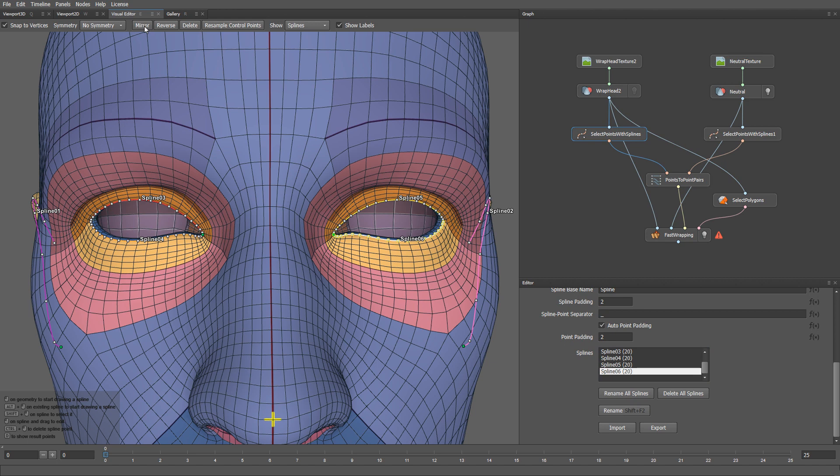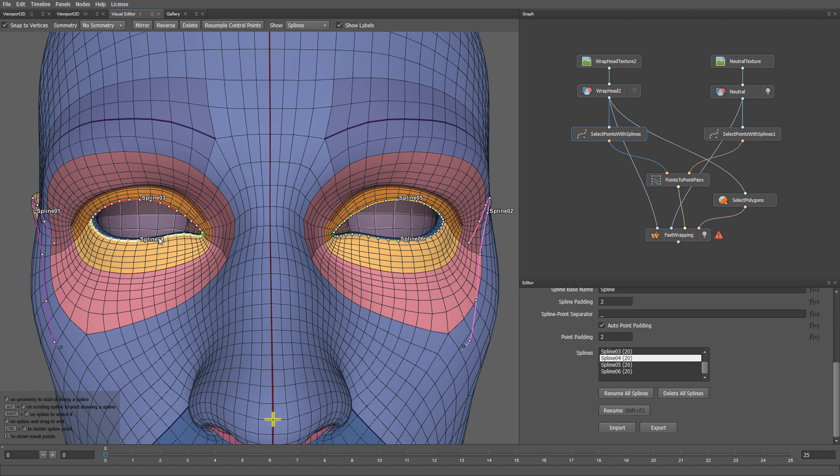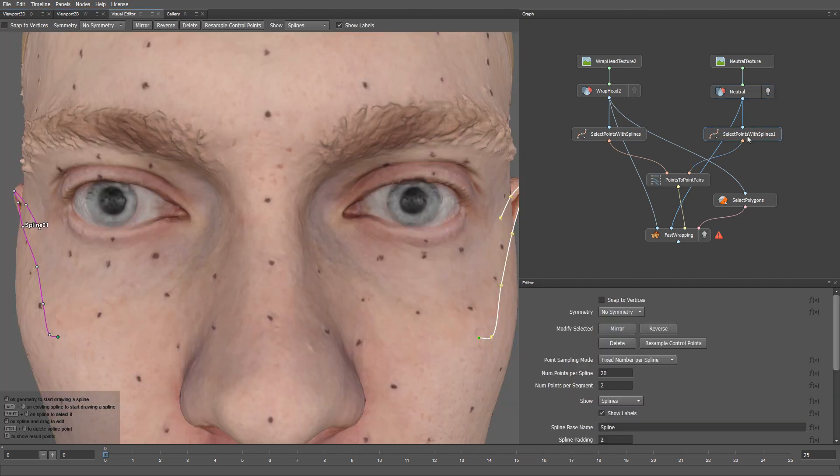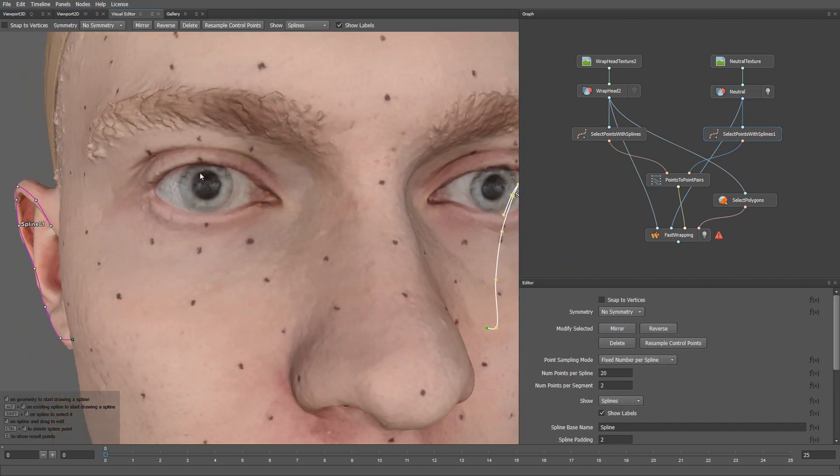Now I'm going to draw the corresponding splines for the actor. Make sure that you draw the splines in the same order. That is, this one goes first, this one second, this one third, and this one fourth. Let me turn on the lighting for this model. Let's start with the top eyelid.